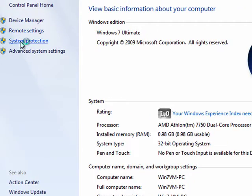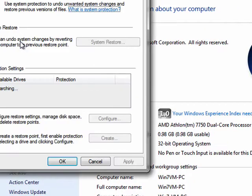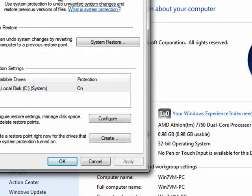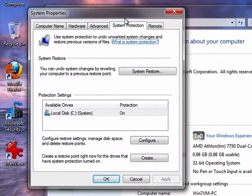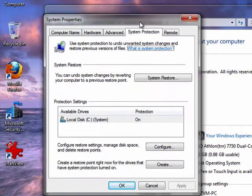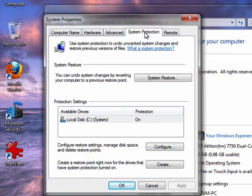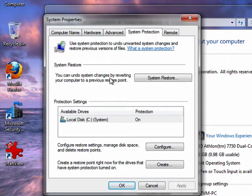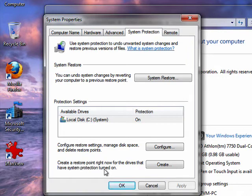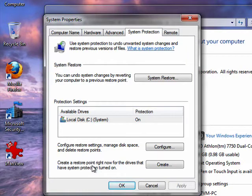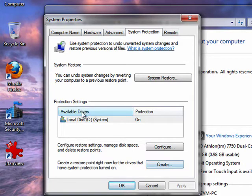Click on system protection, and under system protection, you want to click on the system properties system protection tab. Now here it shows system restore, and if you go down here, create a restore point right now for the drives that have system protection turned on. Here I have drive C protected.